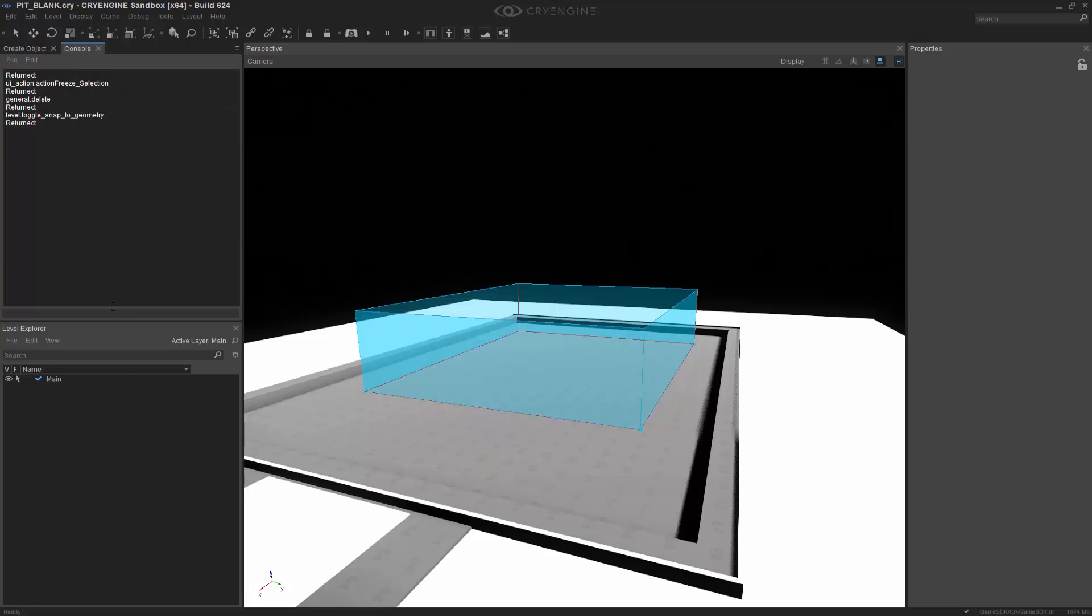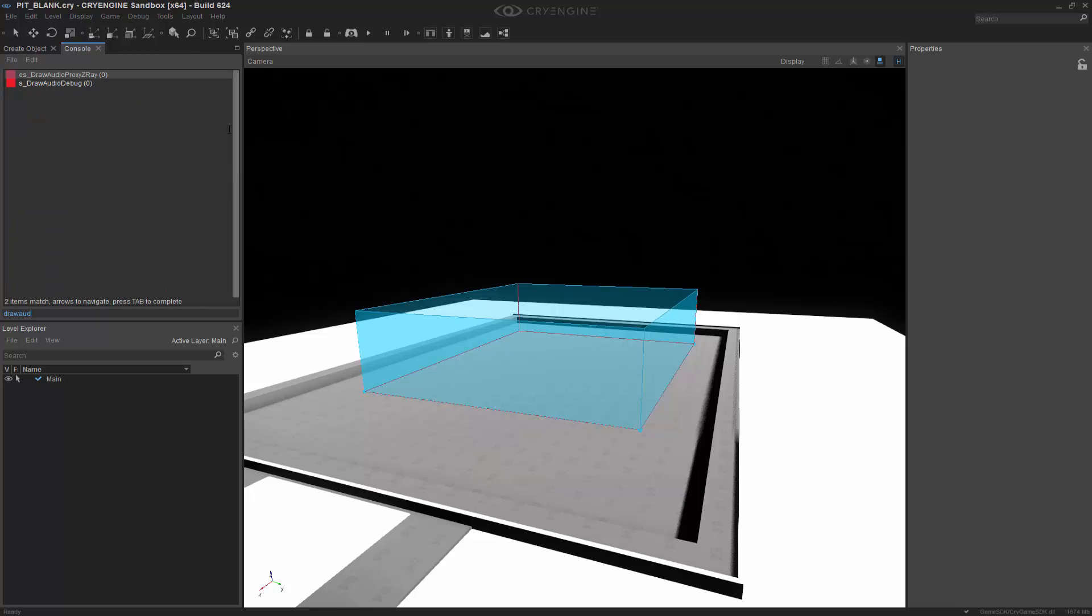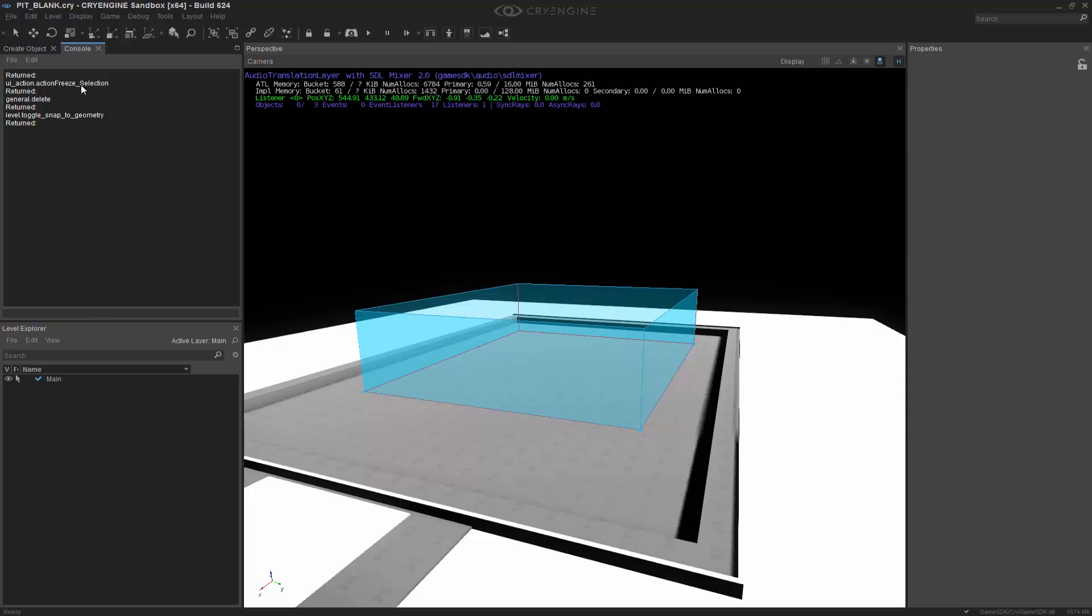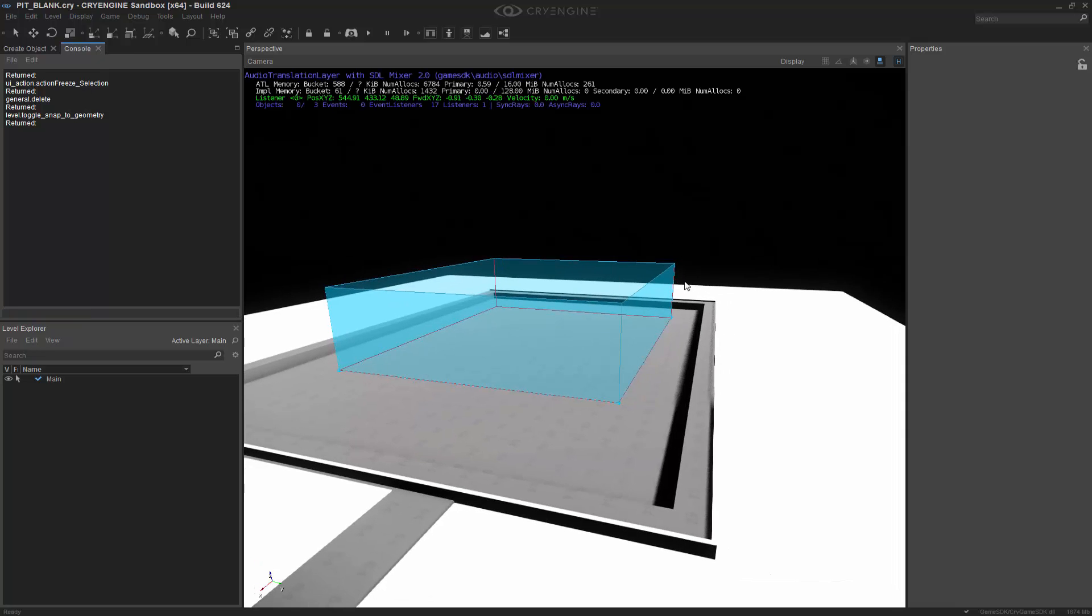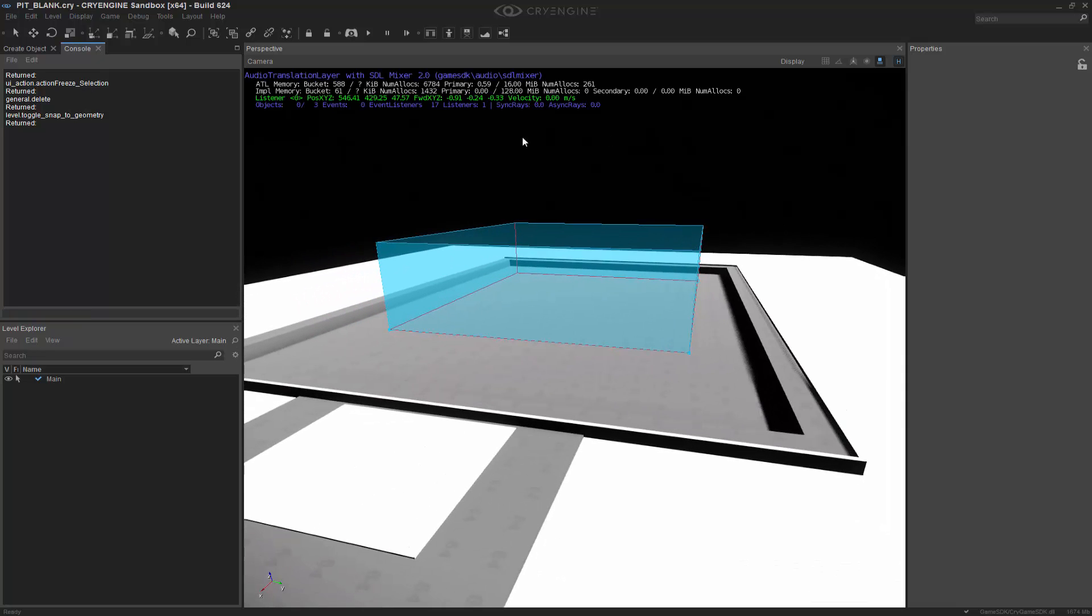So I'm going to go to the console, and I'm going to type in Draw Audio, and I'm going to click S Draw Audio Debug, and I'm actually going to stick in A, B, C, D, E, and end it right there. These are all just different ways that you can toggle the debug and actually access what it's doing inside of the scene.